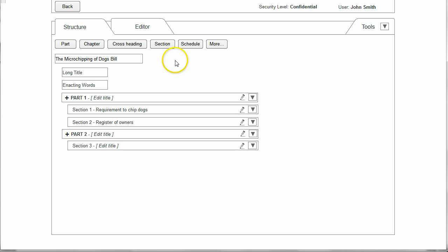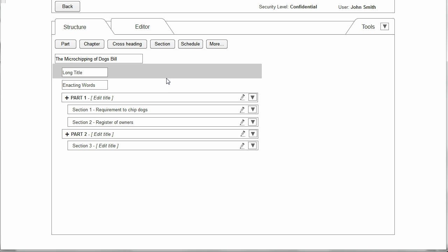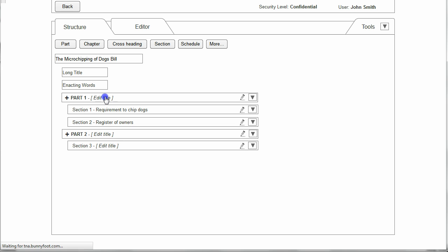This is demonstrating how the system might use its understanding of the underlying schema to assist the user in keeping the structure of the bill compliant as they create it. Having created these two parts, the user would then be able to edit the titles of the parts and the sections, and there we see how quickly the user has started to build up the outline structure.